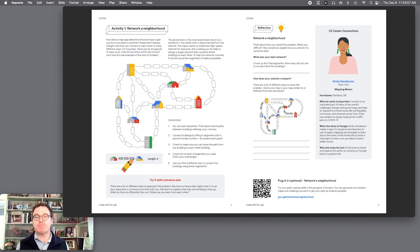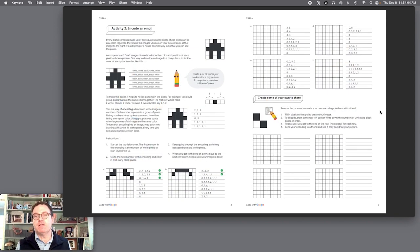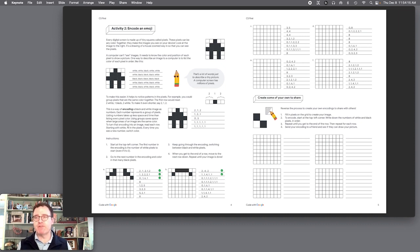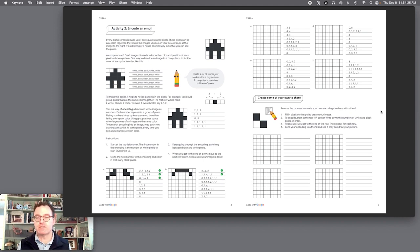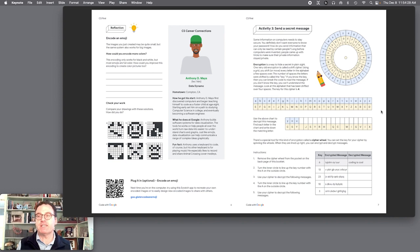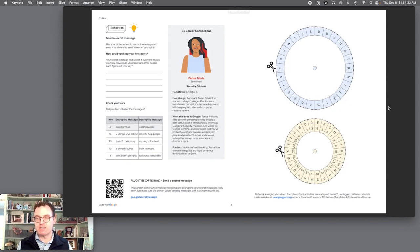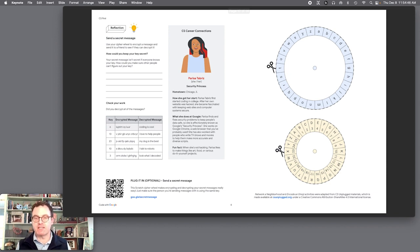CS First Unplugged from Google includes three great activities. The first is Network a Neighborhood — it helps students understand how Google Maps works, with the goal of finding the shortest routes connecting every building. The second is Encoding an Emoji, where one student has an emoji image on a five-by-five or seven-by-seven grid and the other figures out ways to share it using numerical or black-and-white encoding. The third is the Secret Message, where a cut-out device made of two pieces of cardboard spins to align letters and numbers, translating an encrypted message to a decrypted one using a key number. Coding is cool!